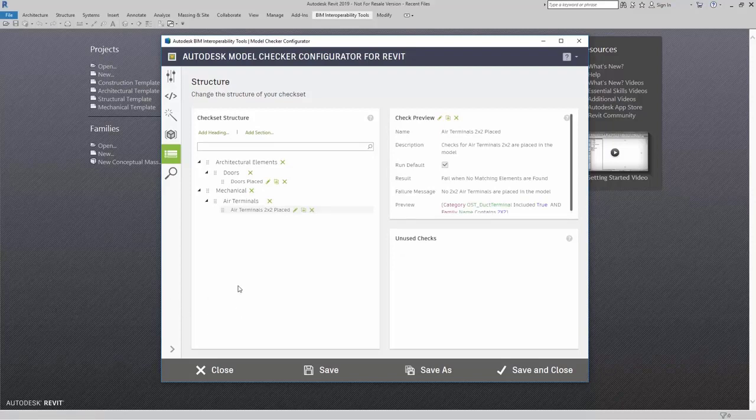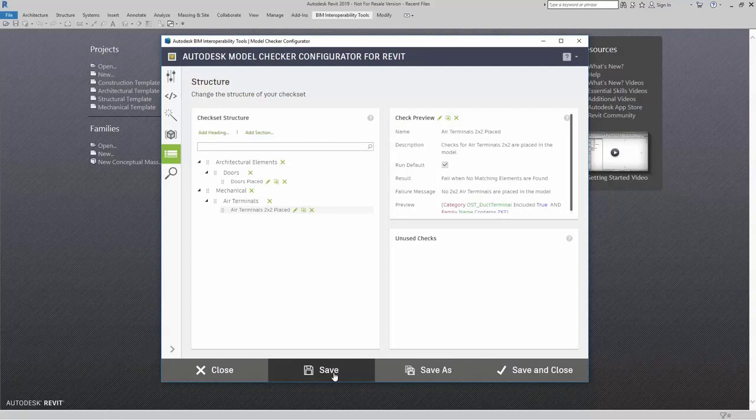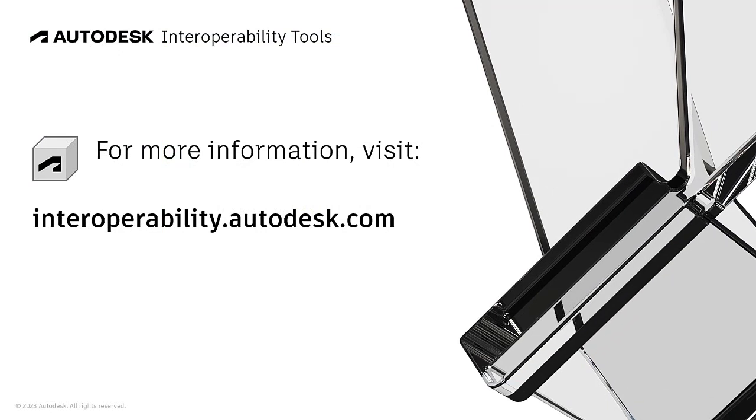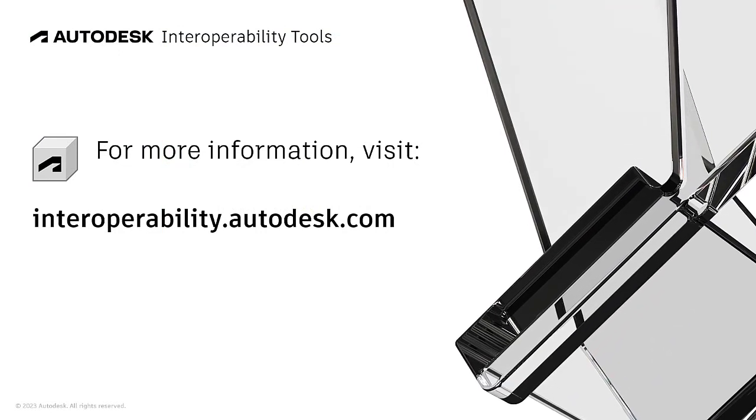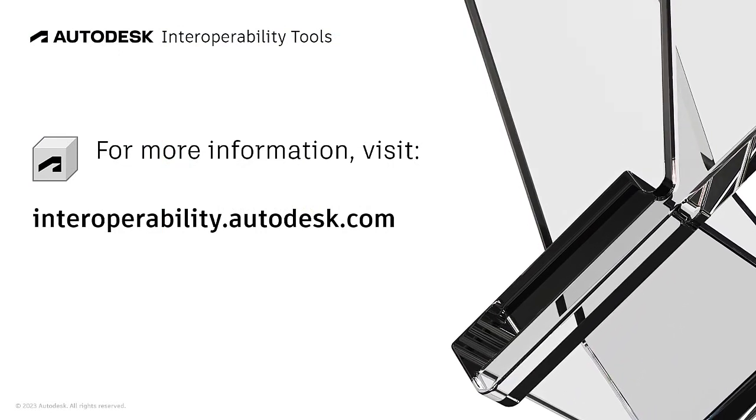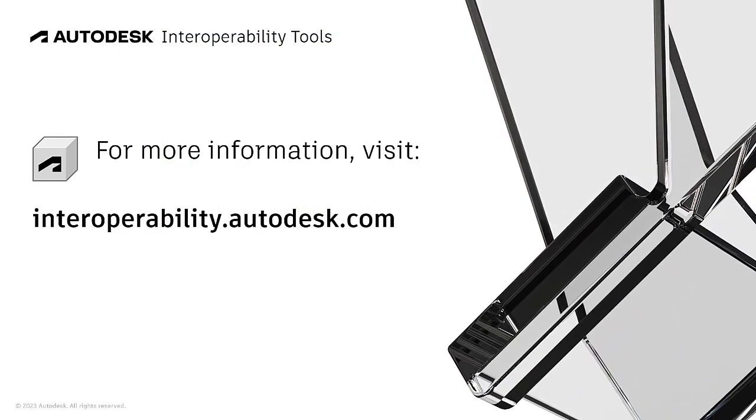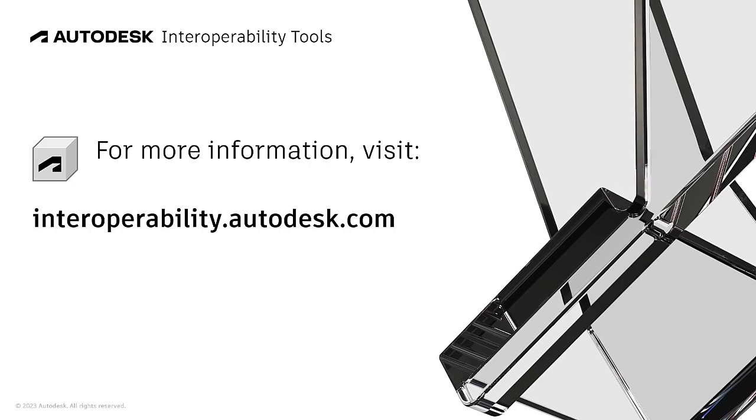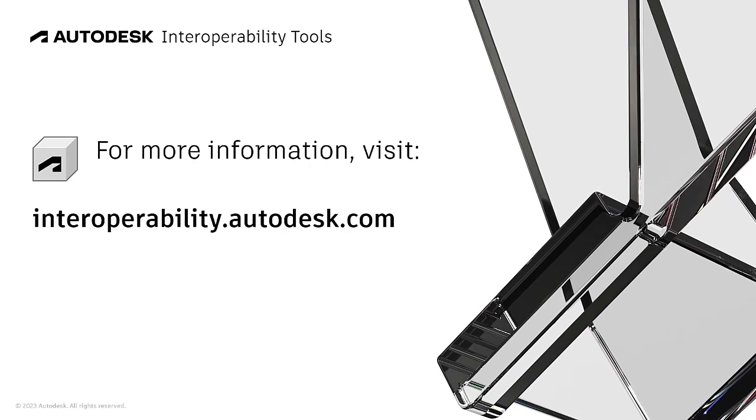If I am done with my check set, of course I can come right over here to save or save as. I can call this mechanical filter.